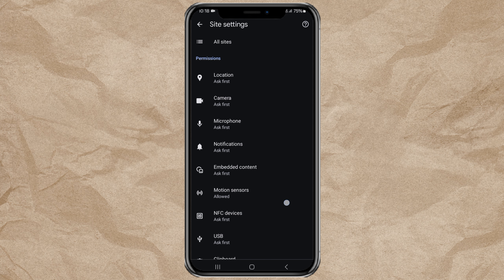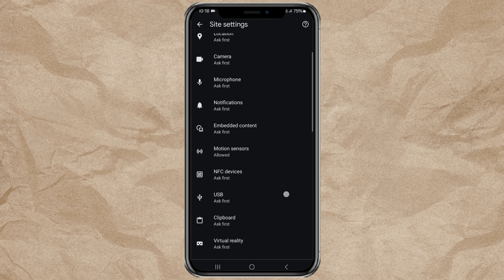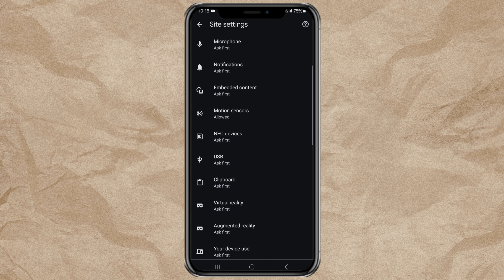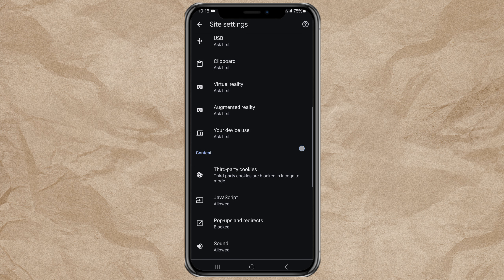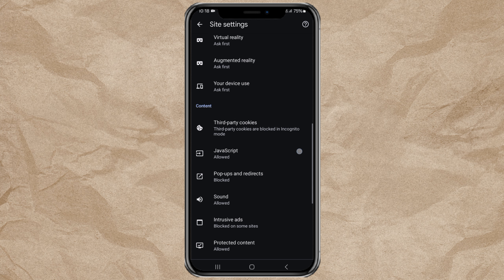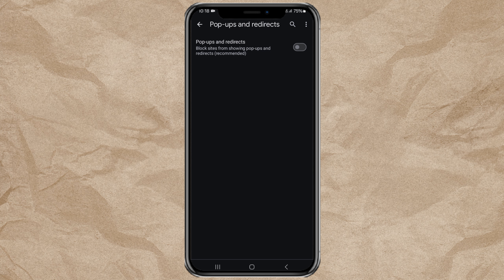In the Content section, find the Pop-ups and Redirects feature, then just activate it to allow all pop-ups.